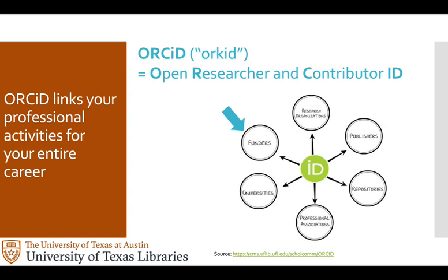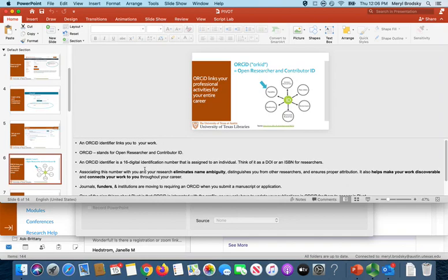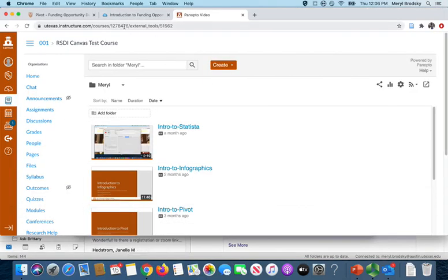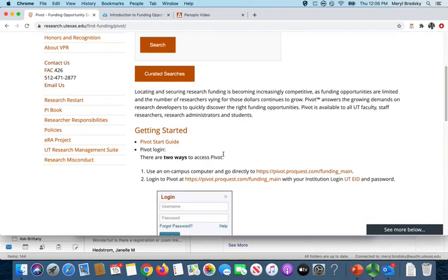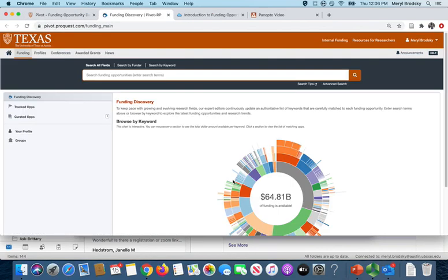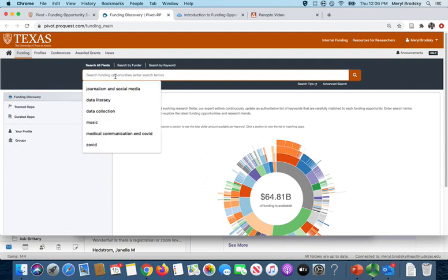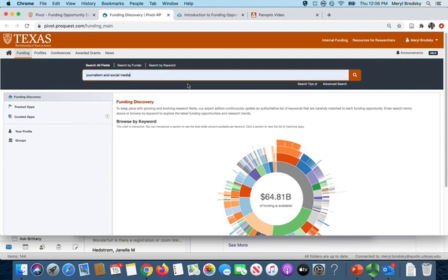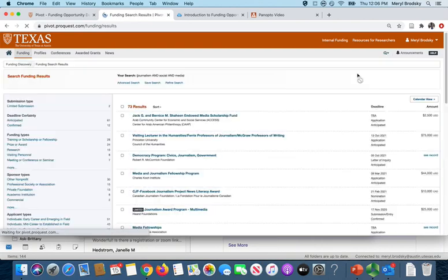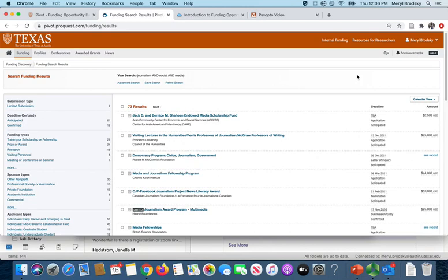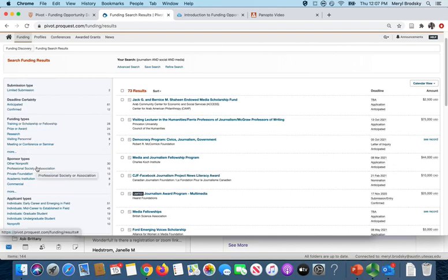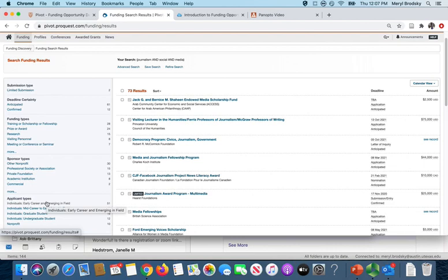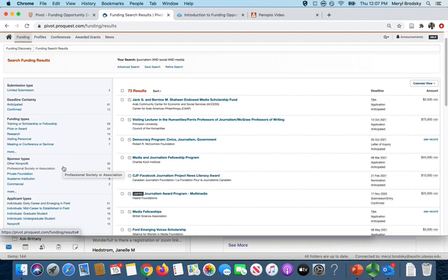So now I'm going to go to PIVOT. And here I'll go to this page and it takes me in. If you click on the word funding it will take you to this screen and here I'm going to search for journalism and social media and it pulls up 73 results. These facets on the left allow you to narrow your search by these different things like funding types or sponsor types, applicant types, and so on. These are subsets of your search and they display the number of results in each facet.